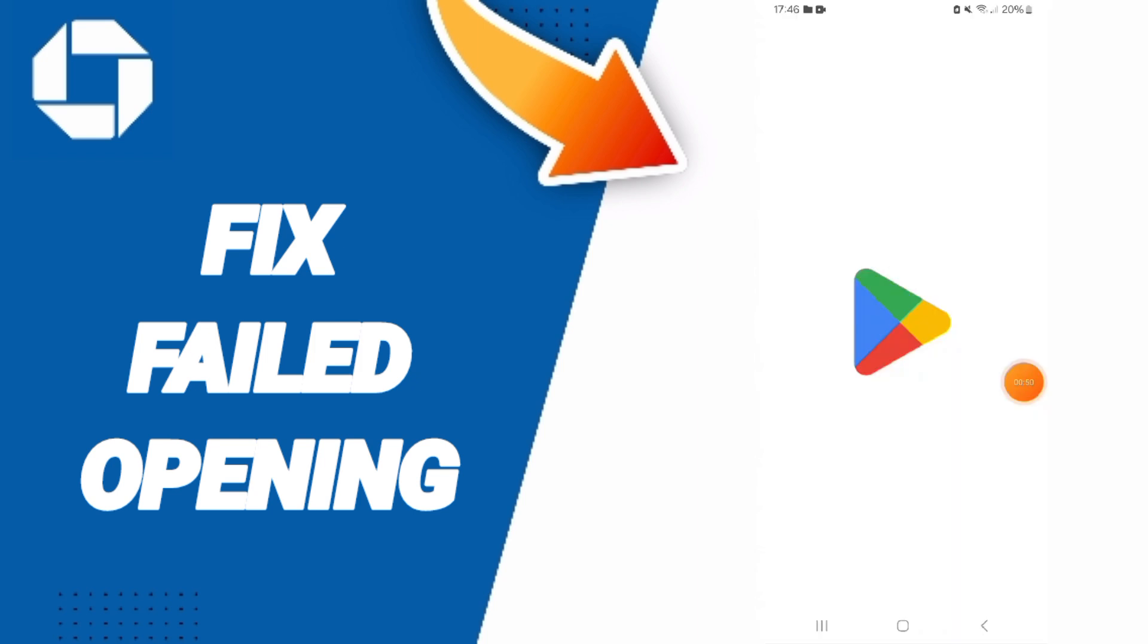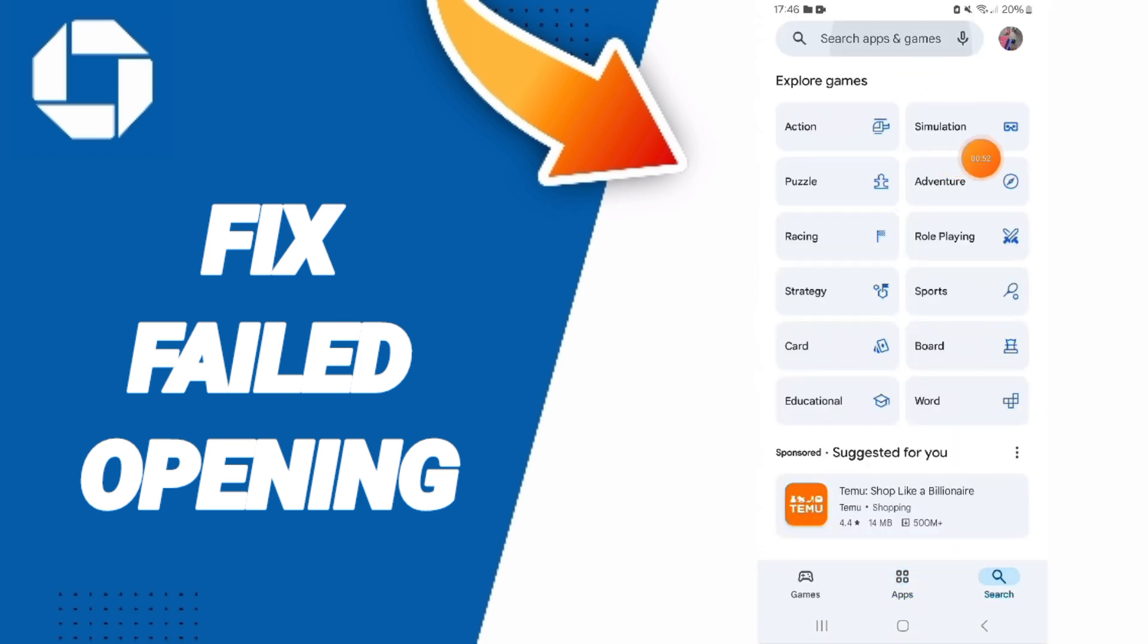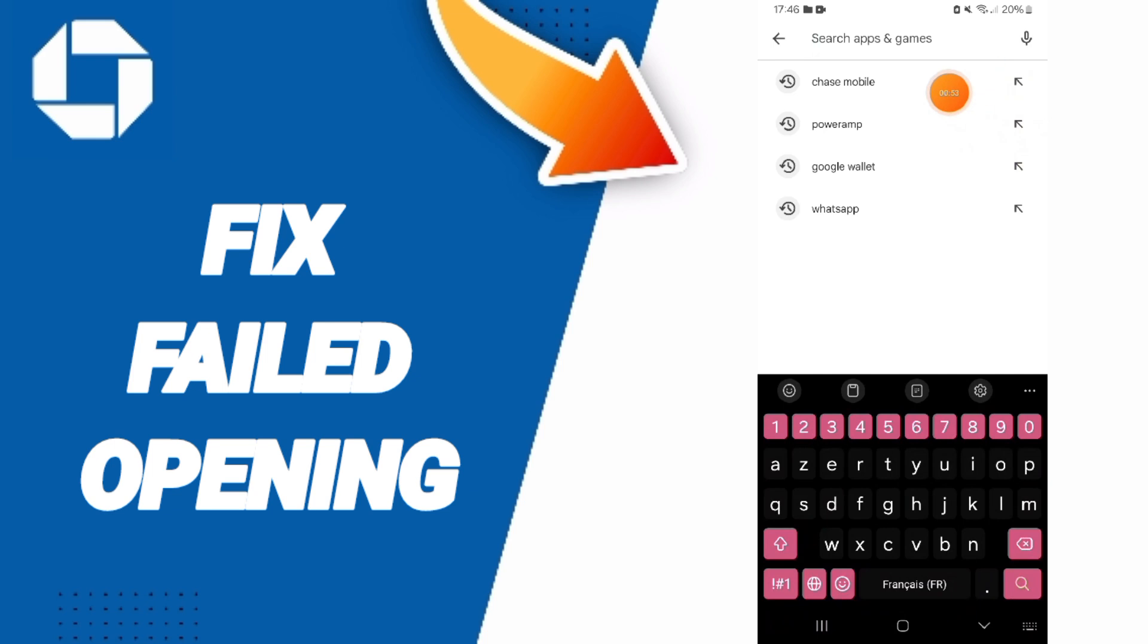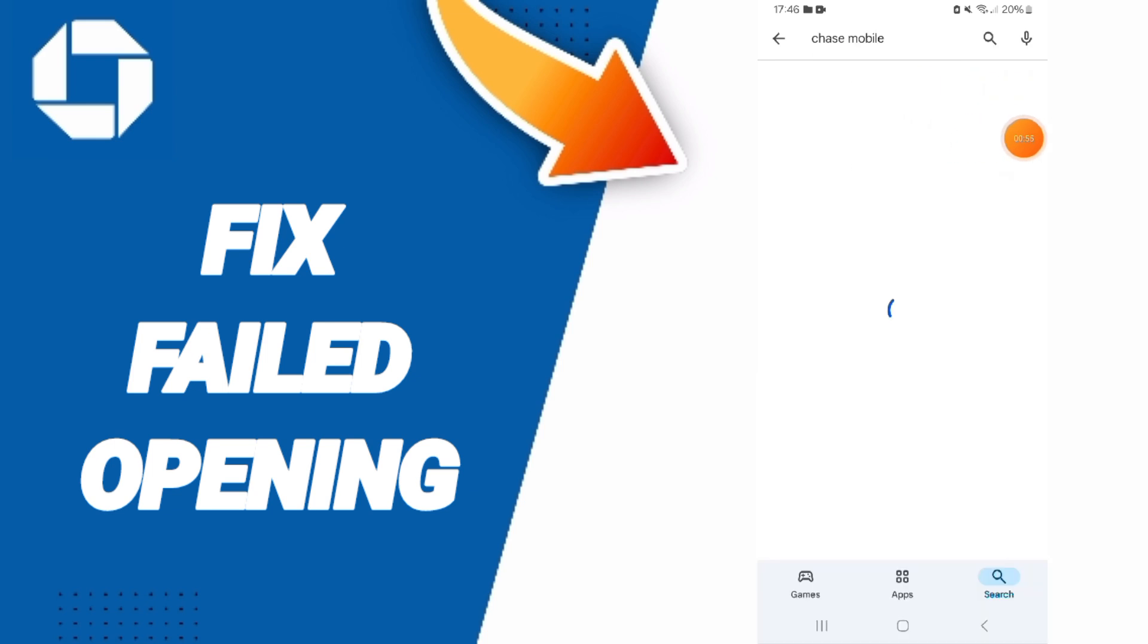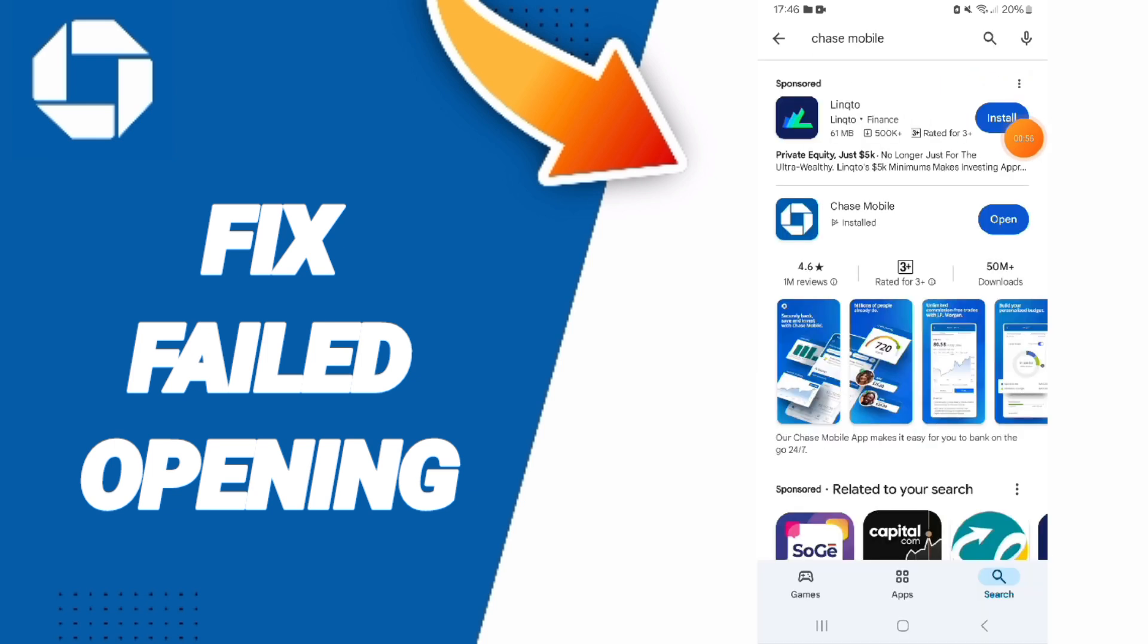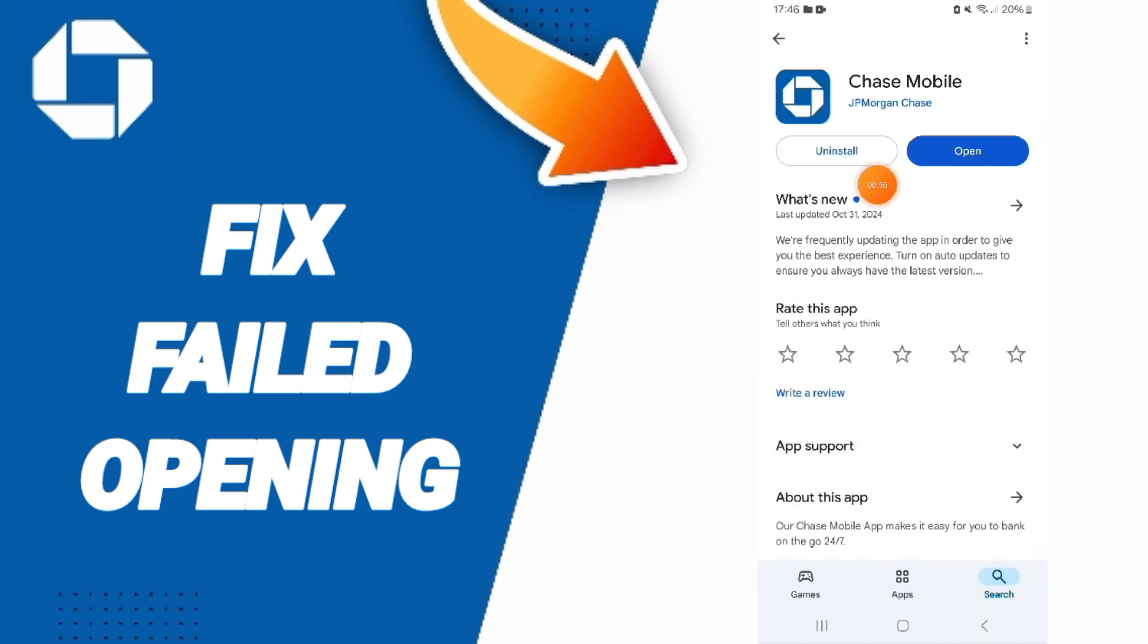Then we go to Play Store. You will search for the Chase Mobile application. Here you can update your app and install it again.